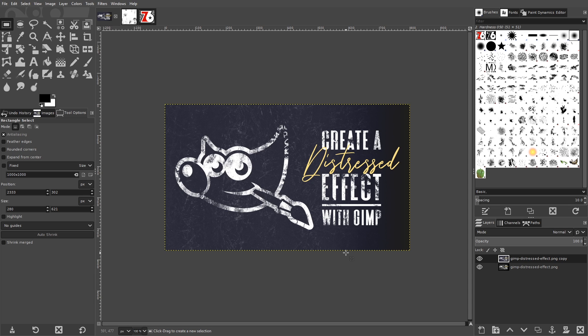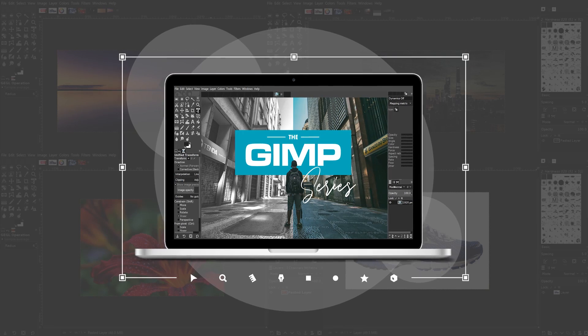This is Nick with logosbynick.com and in today's tutorial I'll be demonstrating how you can apply textures to objects in GIMP to give them this distressed sort of look or style.